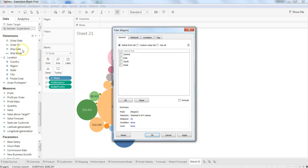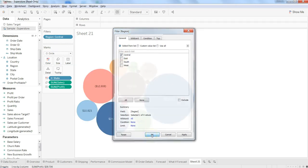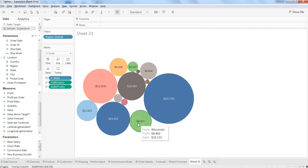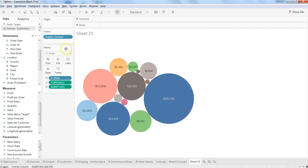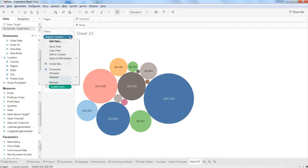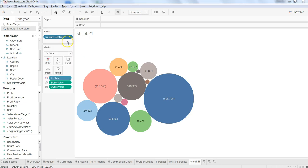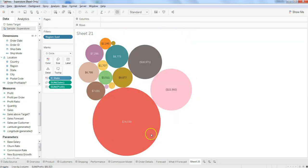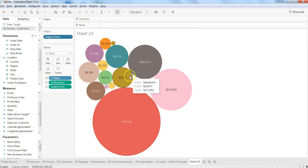I can select Central, for example, and click OK. Now I have much better filtered information. If I want to change it, just go there and edit the filter. I can select East and remove this and click OK. That's how very easily I can drill down.